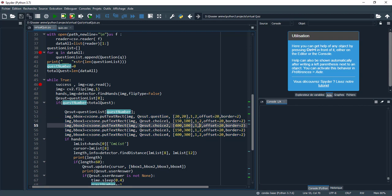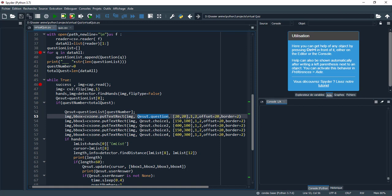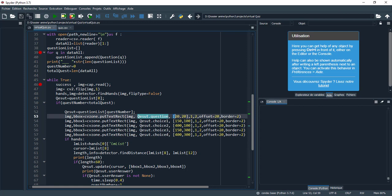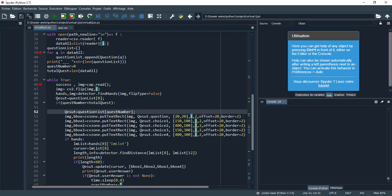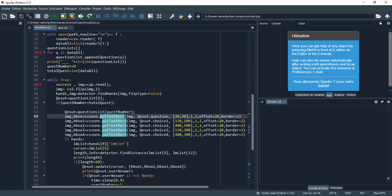If question_number is less than total_question, these lines draw the question with the choices. We have the image and question which came from the class, choice 1, 2, 3, 4, and this is the position of the rectangle with the text.